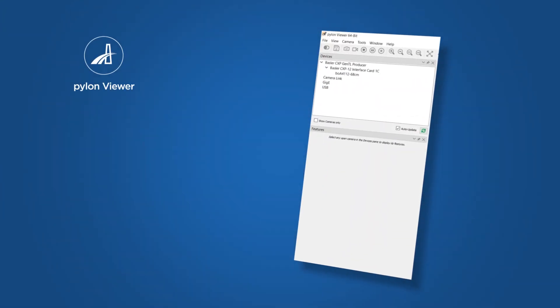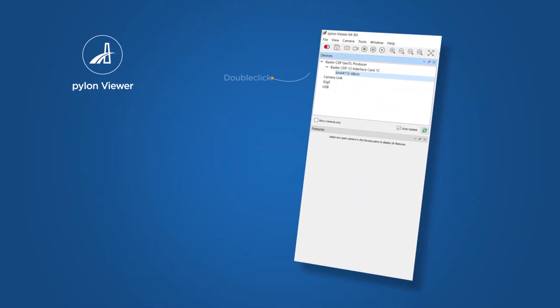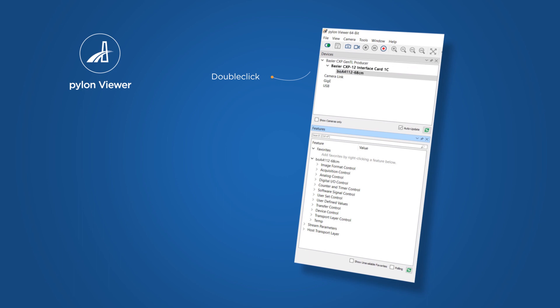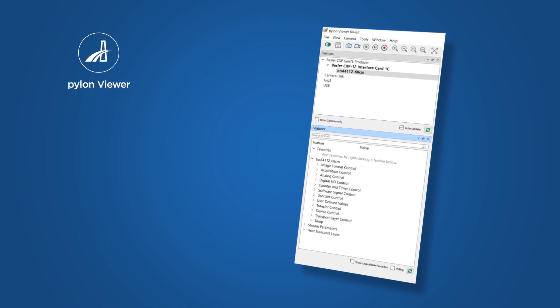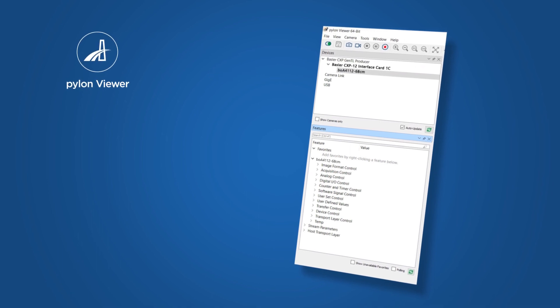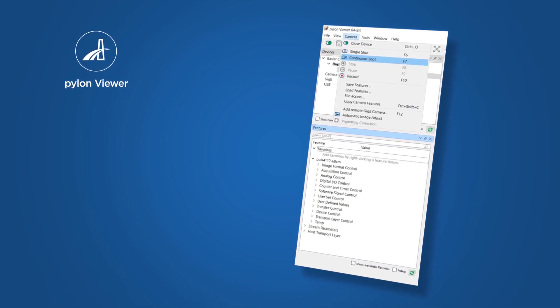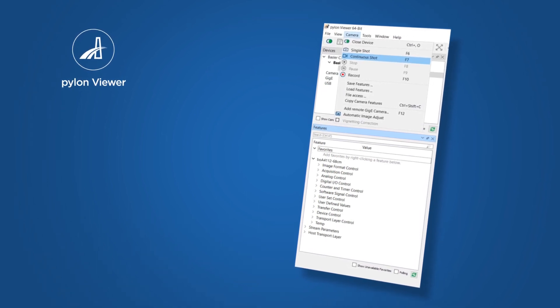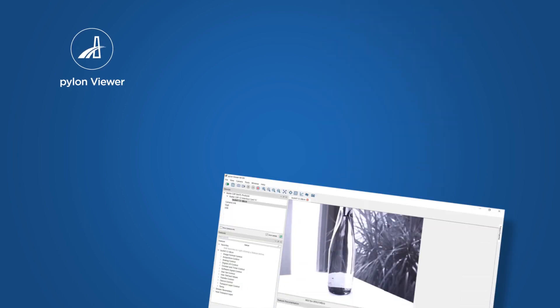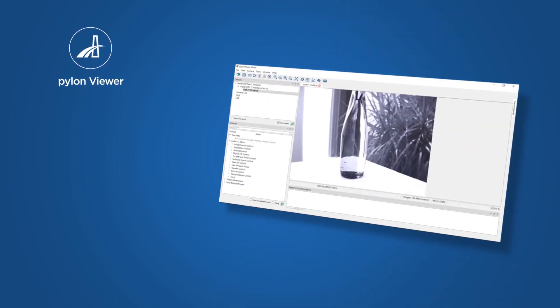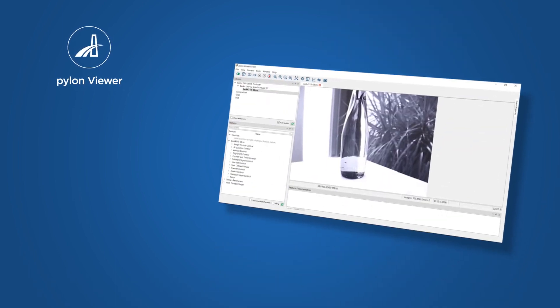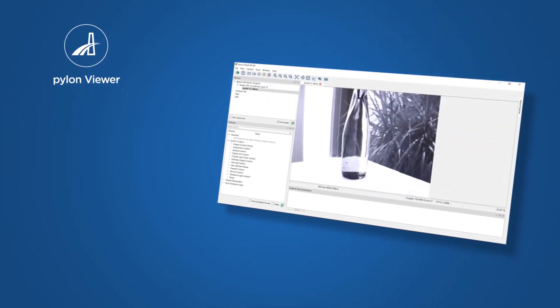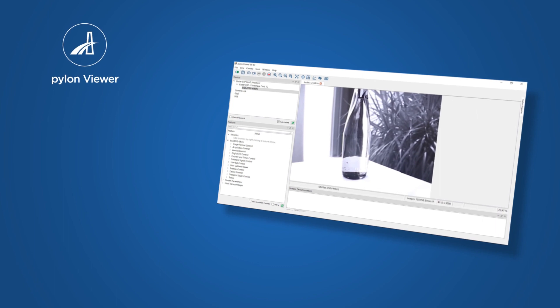Then, double-click your camera's name in the Devices pane to open the camera connection. In the menu bar, click Camera, Continue Shot. The images captured by the camera are displayed in the image display area.